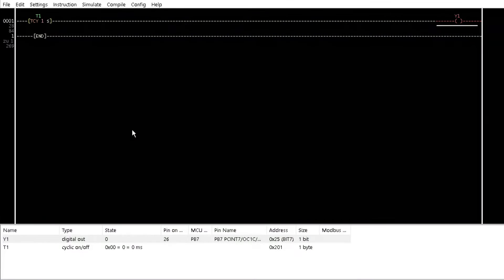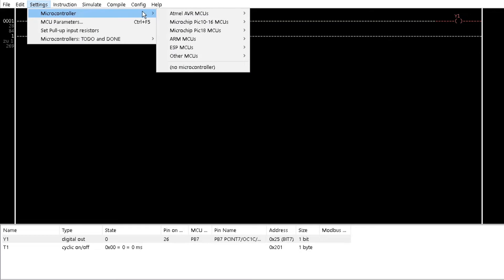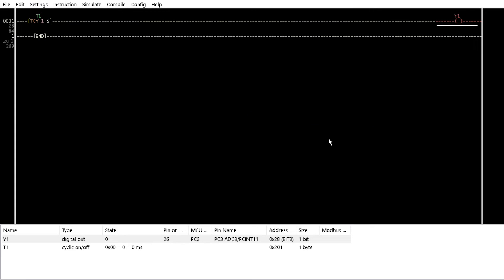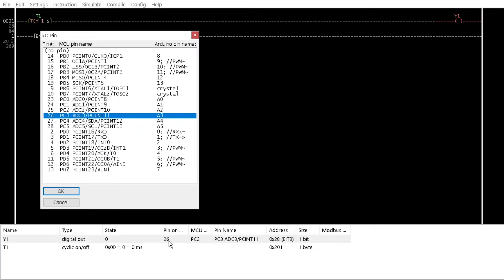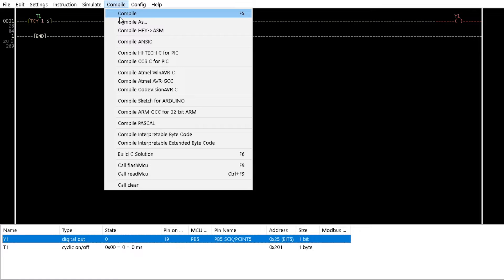Now return to LDmicro and change the microcontroller type to Arduino Uno by selecting ATmega328P-DIP. Assign the coil to pin D13 and compile the program.